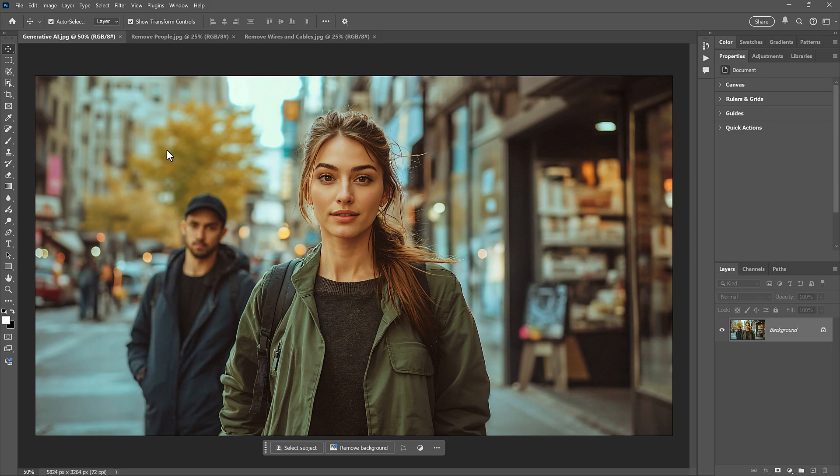Steve Patterson here from Photoshop Essentials. Photoshop 2025 is here, and along with it, the Remove tool gets three new features.